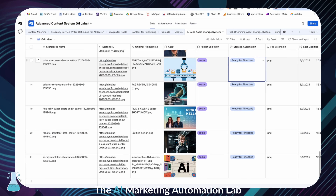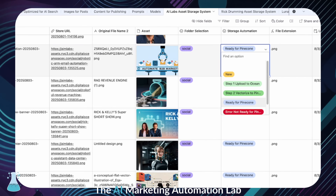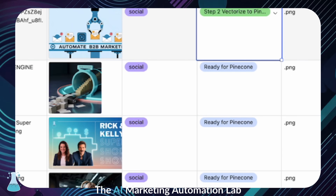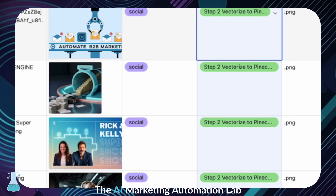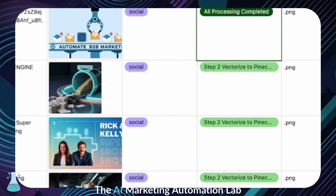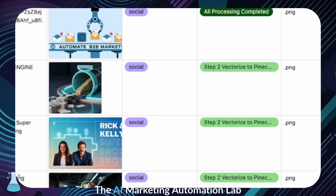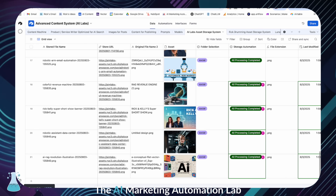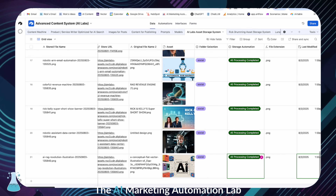Now I want to show you this really cool part. The system takes those detailed descriptions it just wrote and turns them into vector embeddings, which is basically a numerical fingerprint of the image's meaning — not just the name of the image. It loads them into our vector database, and this sounds technical, but it just means that now we can search by meaning.